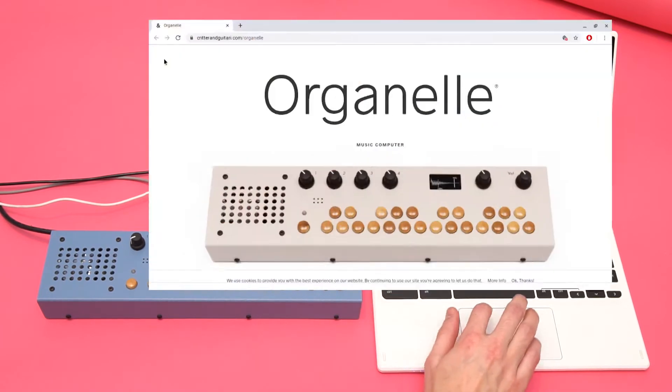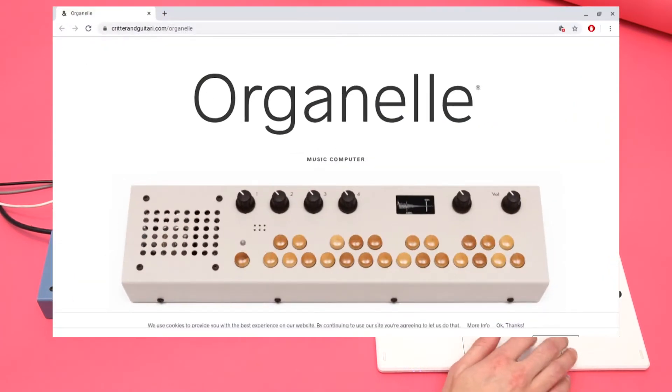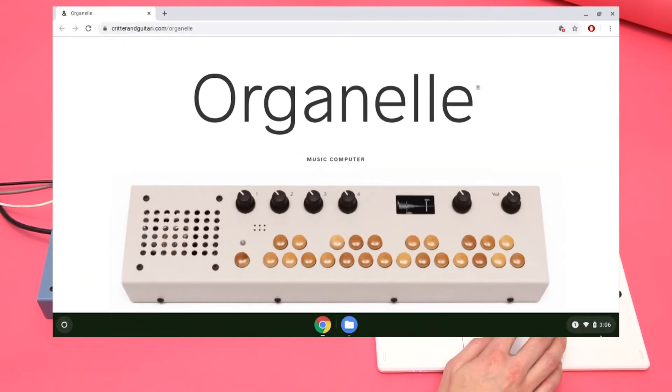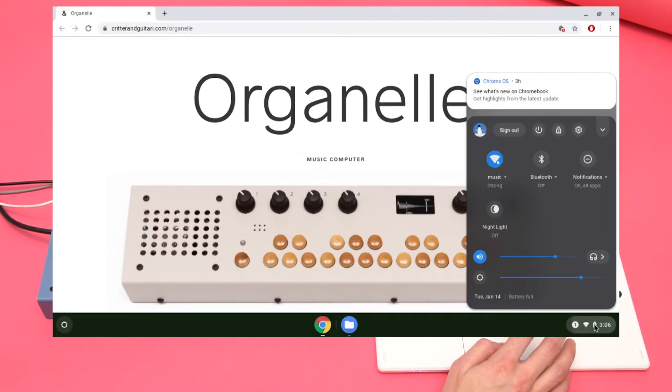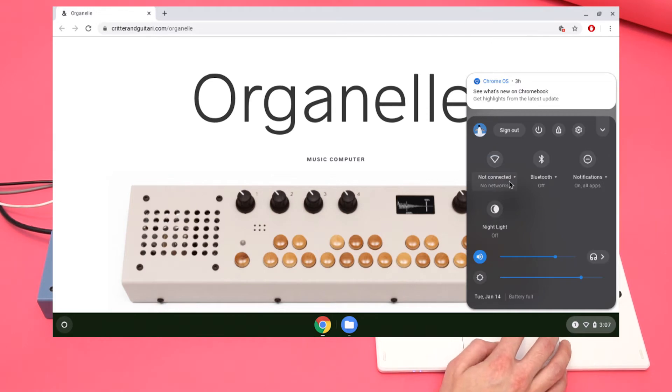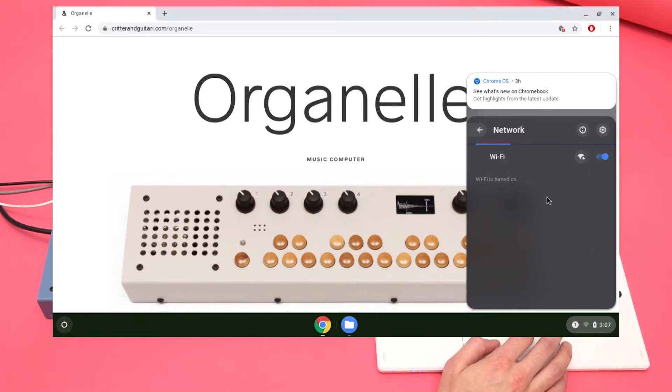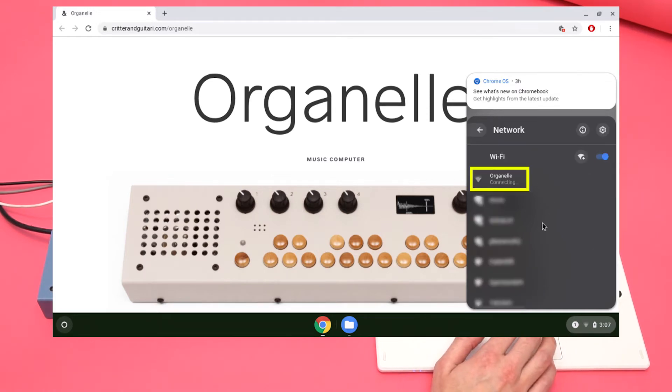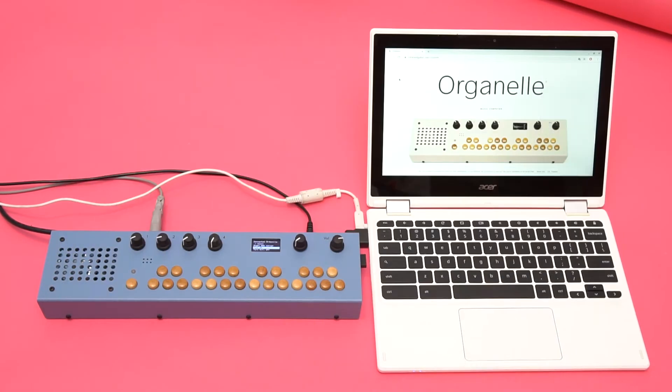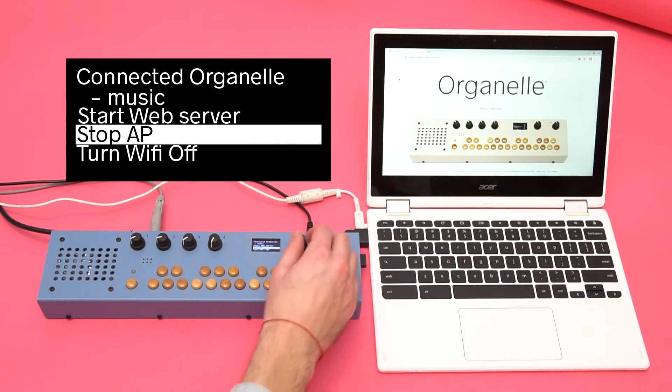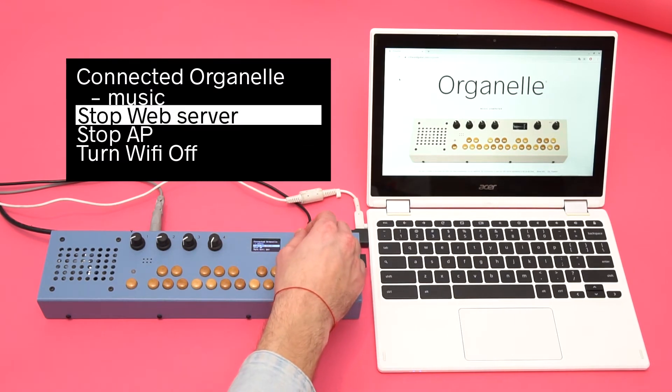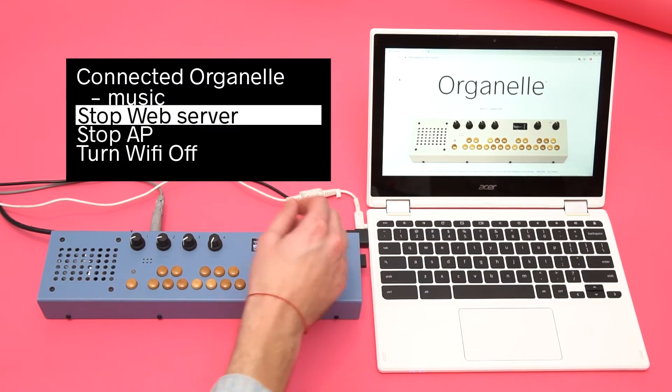I can join that same Wi-Fi network on my computer. To view all the files on the Organelle, I'll select Start Web Server.